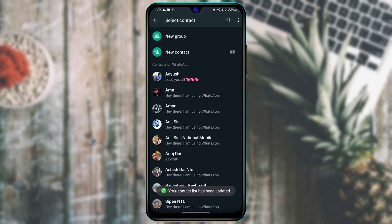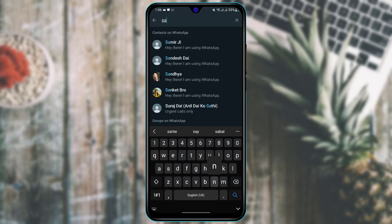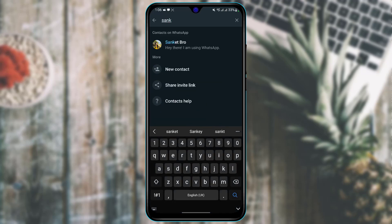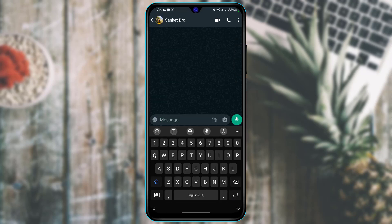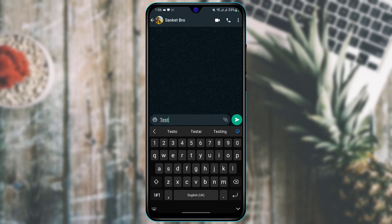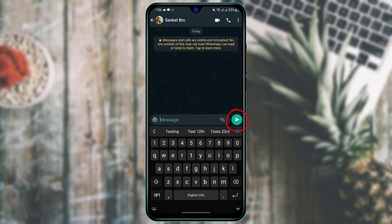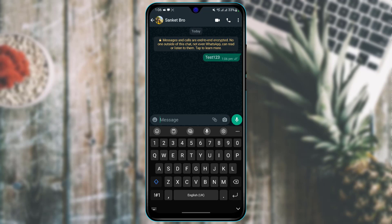I'm going to show you how to chat. Open any of the profiles, or if you want to search, tap on the search box and type in the number. On the message box, you can type anything, and to send the message simply tap on the send icon at the right-hand side of the screen.